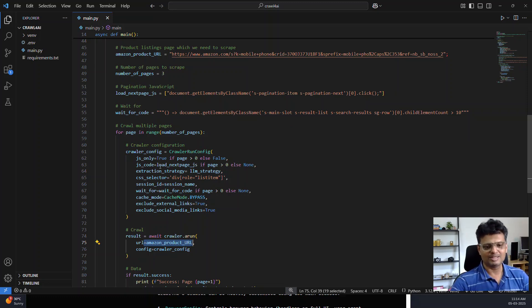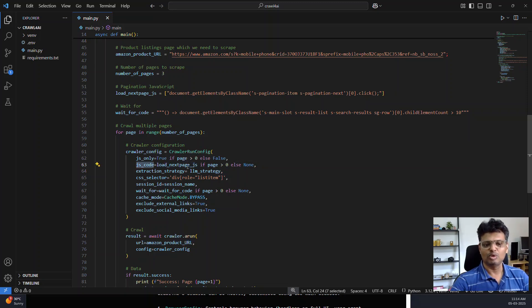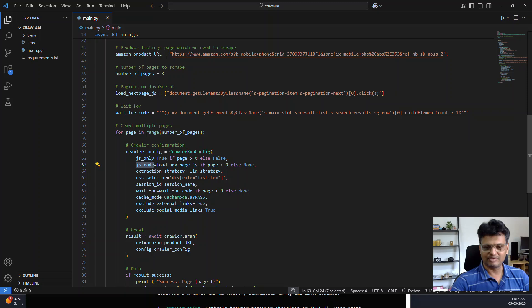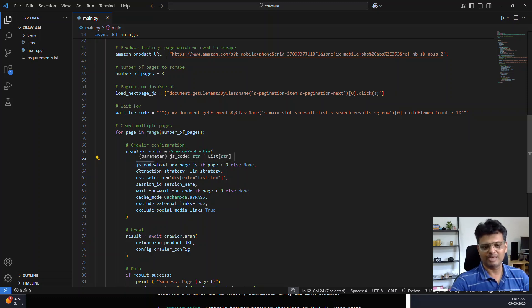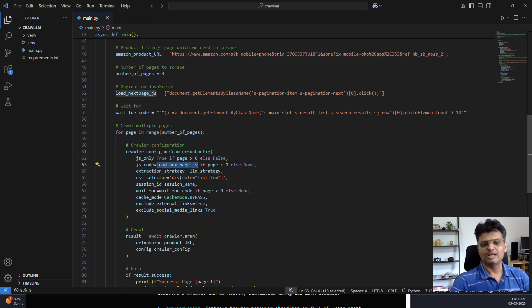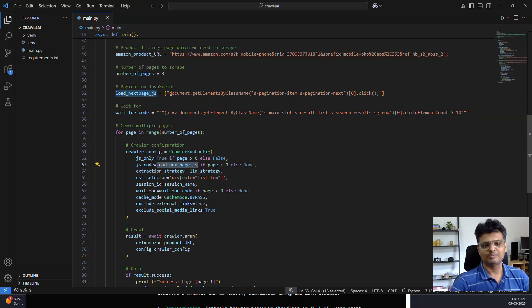From then on, we are going to stay in the same page and use JavaScript code to load the next page. If page is greater than 0, use only JavaScript, do not reload the page, and the JS code provided is the code to load the next page. This is the code which I have provided.